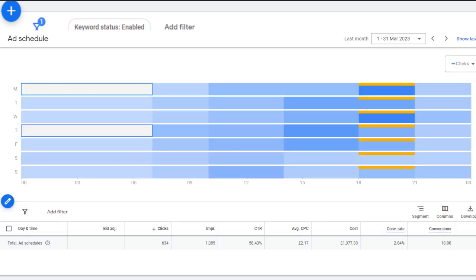Ad scheduling, also known as day parting, allows you to control when your ads are displayed throughout the day and or week. This means that you can show your ads during the most effective times, potentially leading to better results and a higher return on investment. To determine which of those best times are, you may need to run your ads 24-7 to begin with and then look at the reports to work it out.